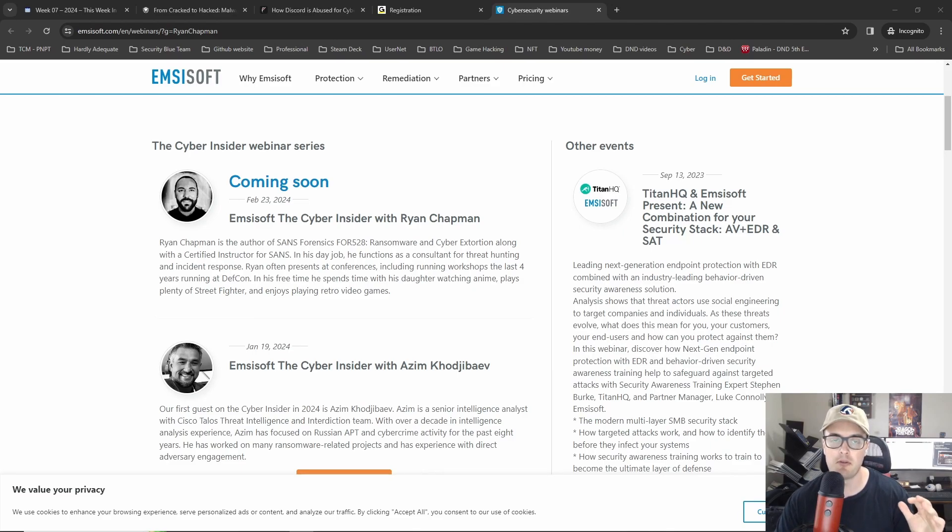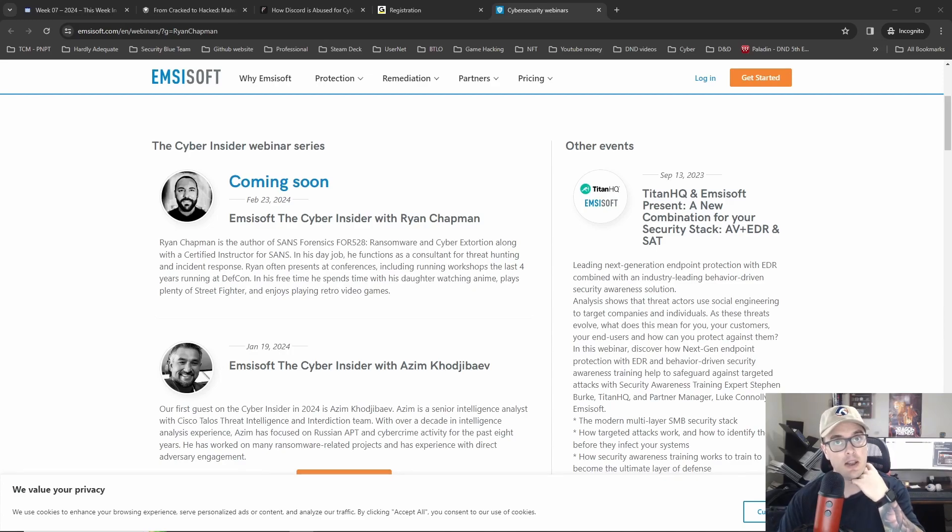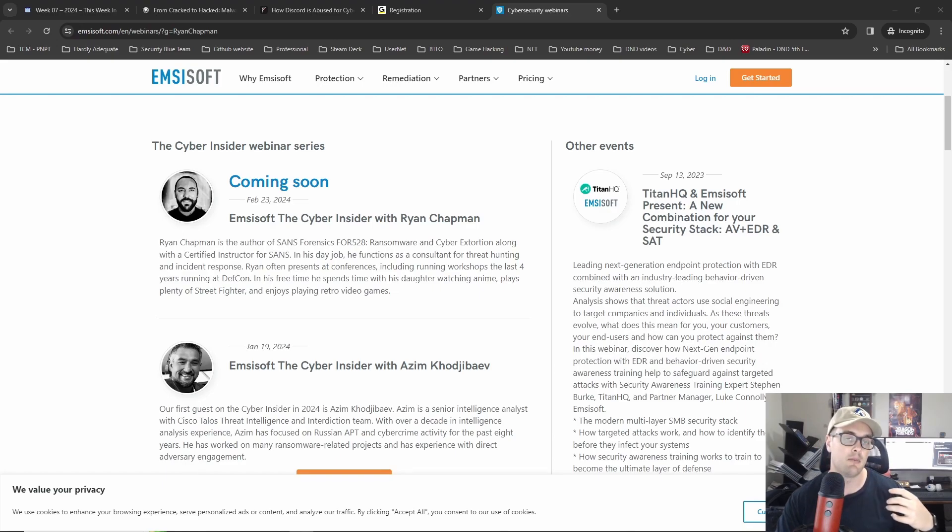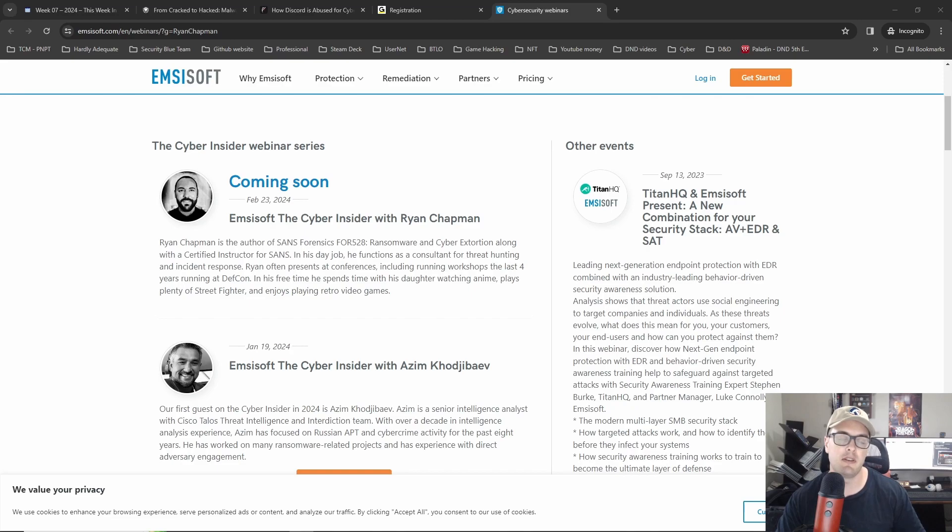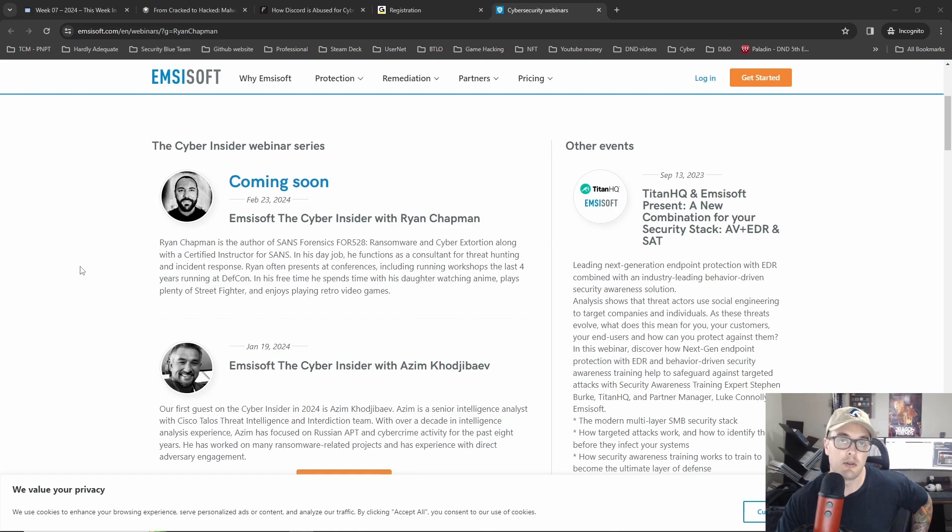So you just need to subscribe to my YouTube channel and my podcast. My podcast is now on my YouTube channel so you can just do the one, and then send me an email to hardlyadequate at protonmail.com with your YouTube handle or some evidence that you've subscribed.